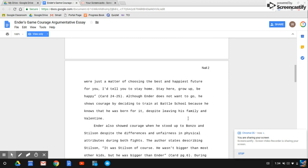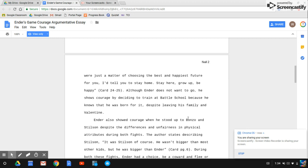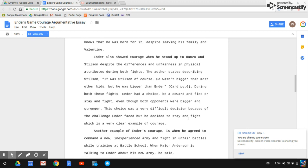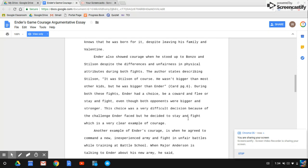Ender also showed courage when he stood up to Bonzo and Stilson, despite the differences in unfairness and physical attributes during both fights. The author states describing Stilson: 'It was Stilson, of course. He wasn't bigger than most other kids, but he was bigger than Ender.'